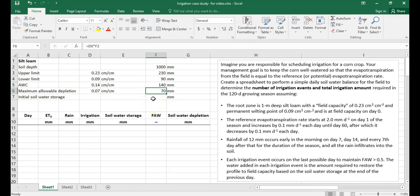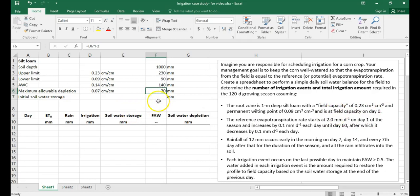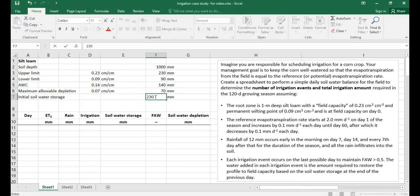On day zero, the initial day of our simulation, we are told the soil is at field capacity. That means the soil water storage is equal to that at field capacity — so our initial soil water storage is 230 millimeters.